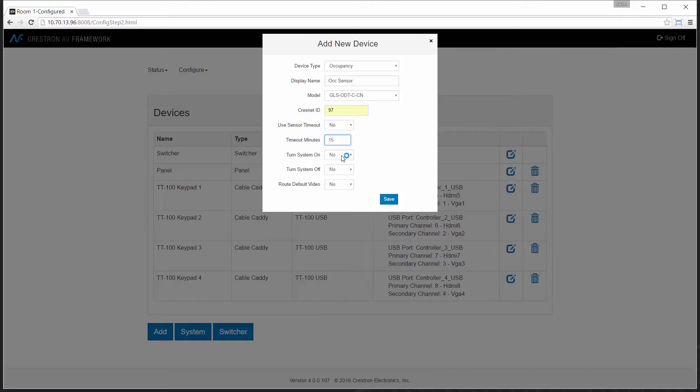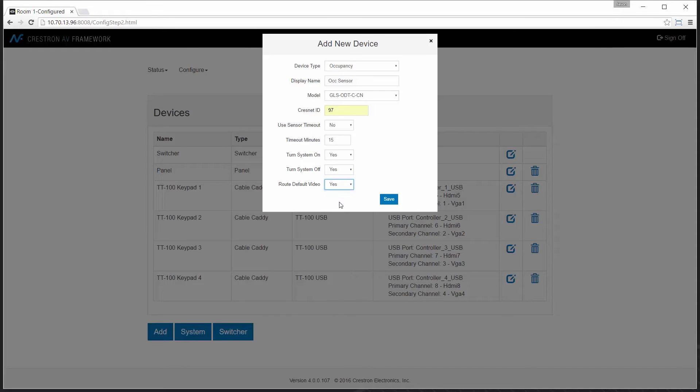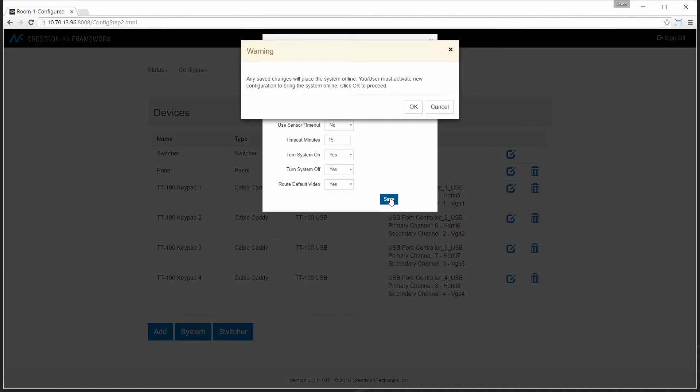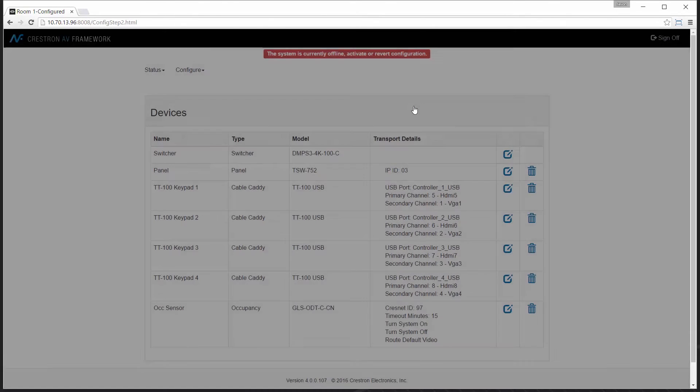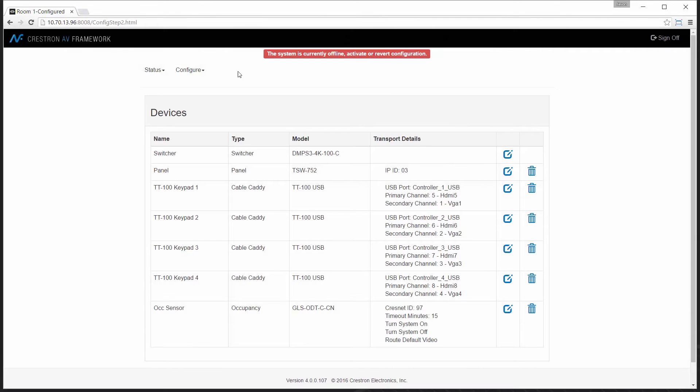I can choose to use the settings in the sensor or I can set my own. In this case, I'm going to set the system to use a standard 15 minute timeout of inactivity for the system to turn off. I'm also going to select turning system on as an option and selecting a default video route. That'll give me the ability to have a particular source shown when the system activates and turns on.